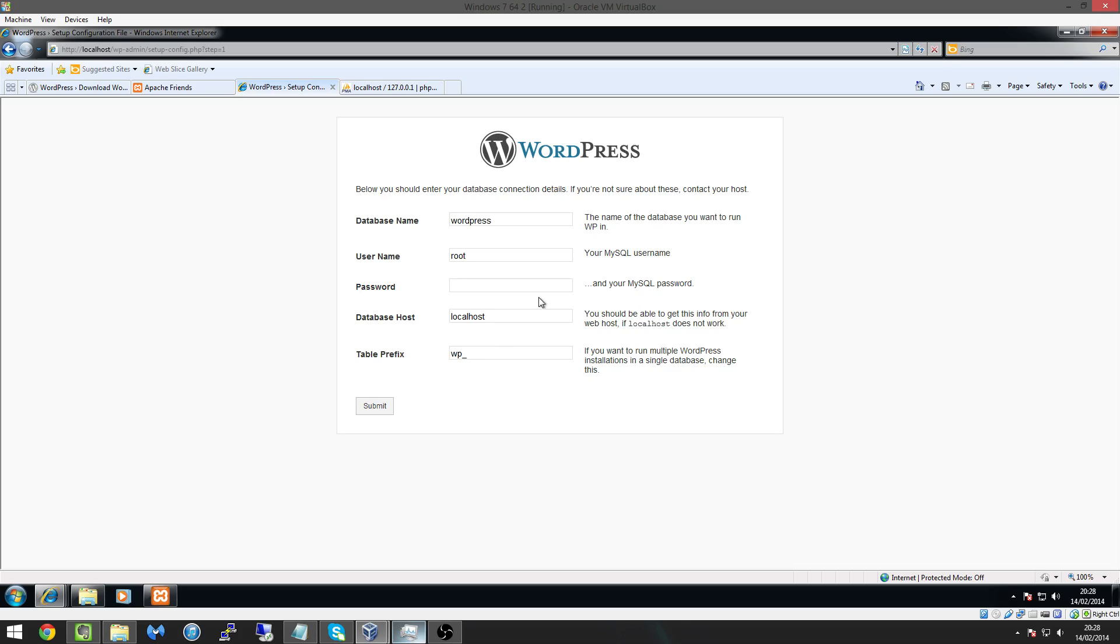And then we've got our table prefix which is just WP underscore this would change if we install a new blog it's basically so that when if we did install a new WordPress blog it would be able to identify the two different blogs because what you can do is you can actually have multiple blogs running off the same database so it pulls all the same data.